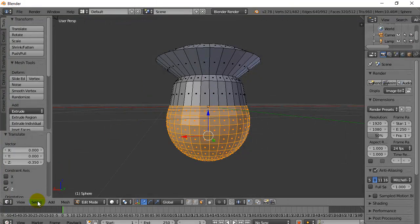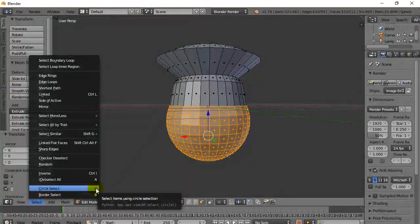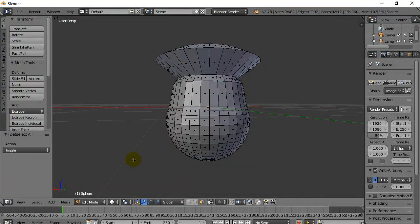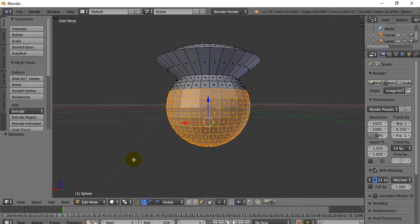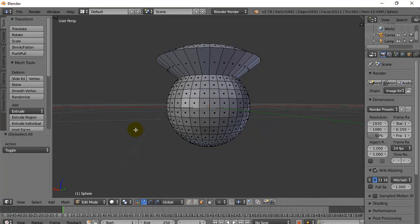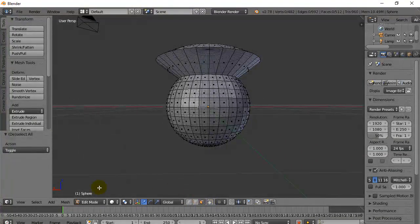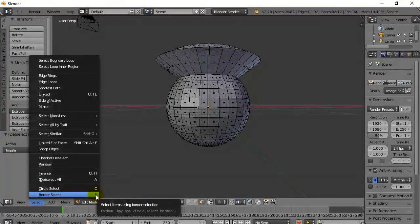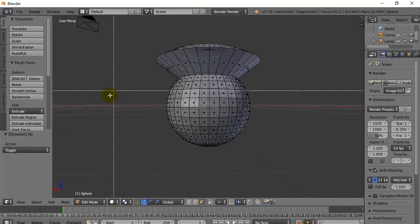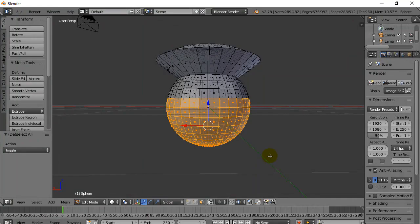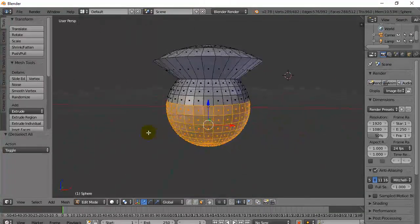Now before we go, when I showed Circle Select with C, there's also another selection mode called Border Select — B. This one can be really useful as well. With my model selected and back in see-through selection mode, I press B, get a little cursor, left-click, drag, let go — and look at that. Pretty well everything inside that box was just selected.